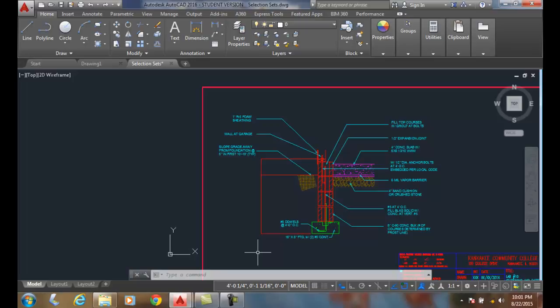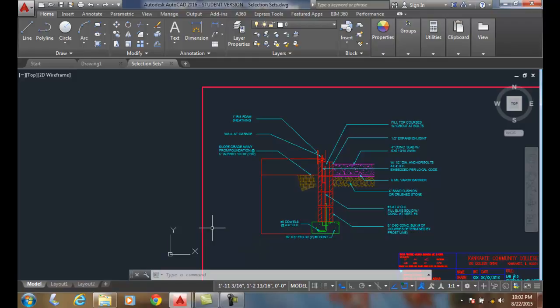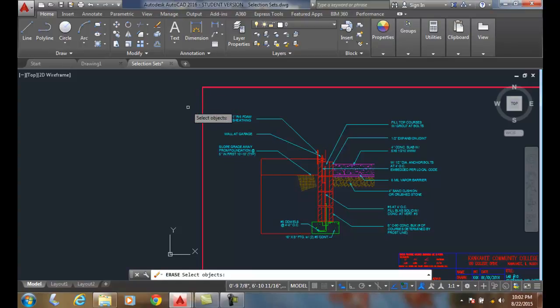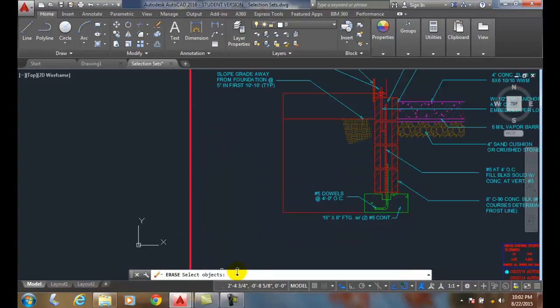Window and crossing polygon selection. Previously, a window selected anything entirely within it, and a crossing selected anything that touched it. Now with window polygon selection, we can create a polygon and anything inside that polygon will be selected. I'm going to hit erase and come down here to type in.